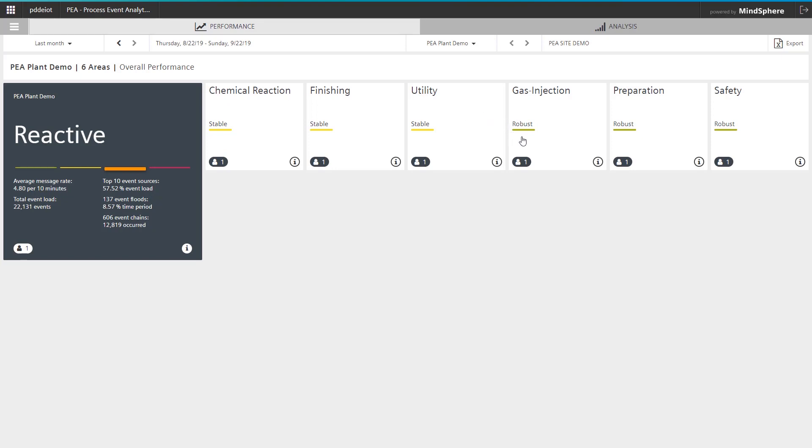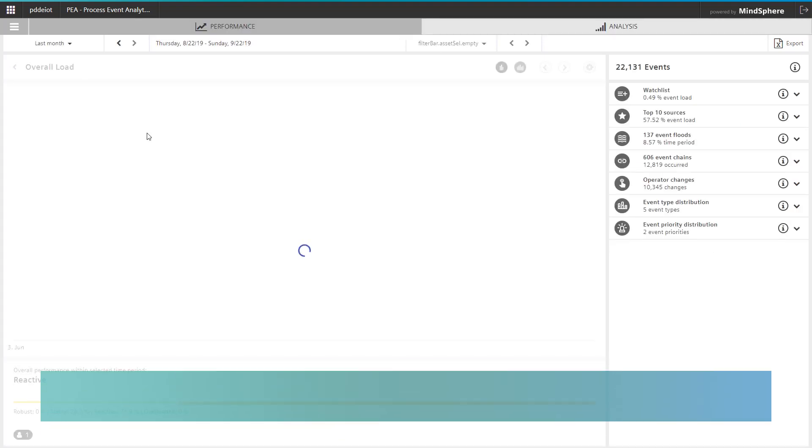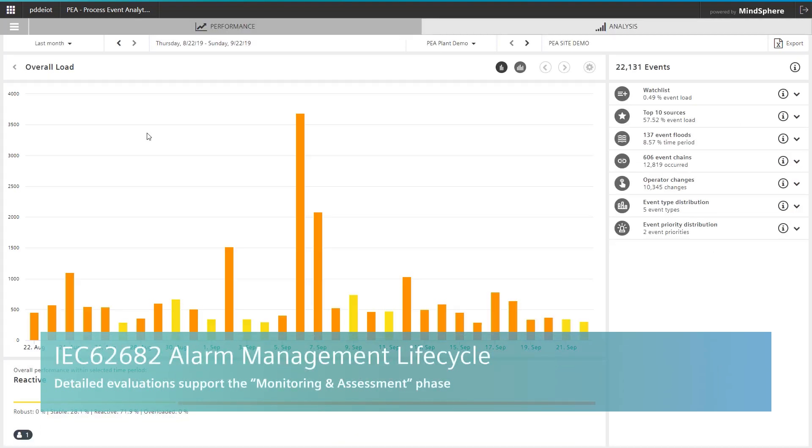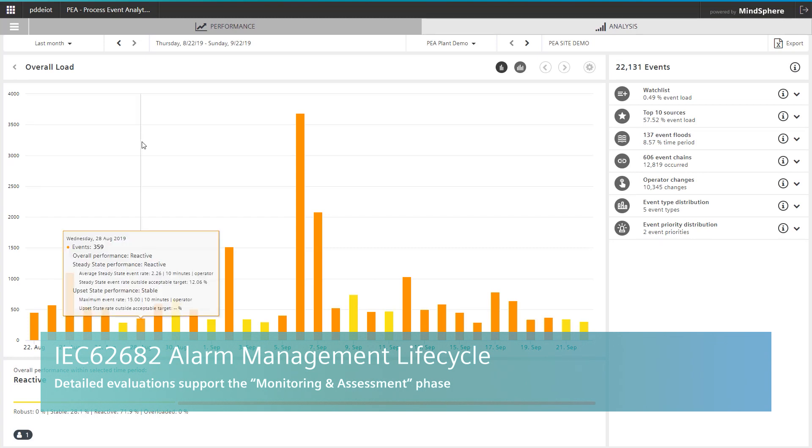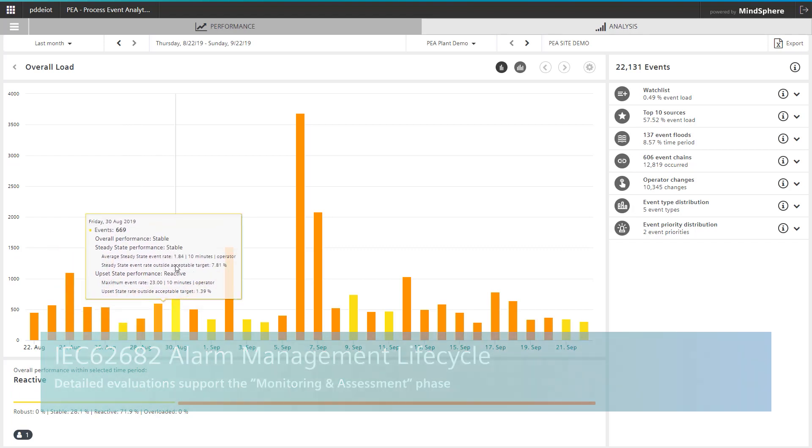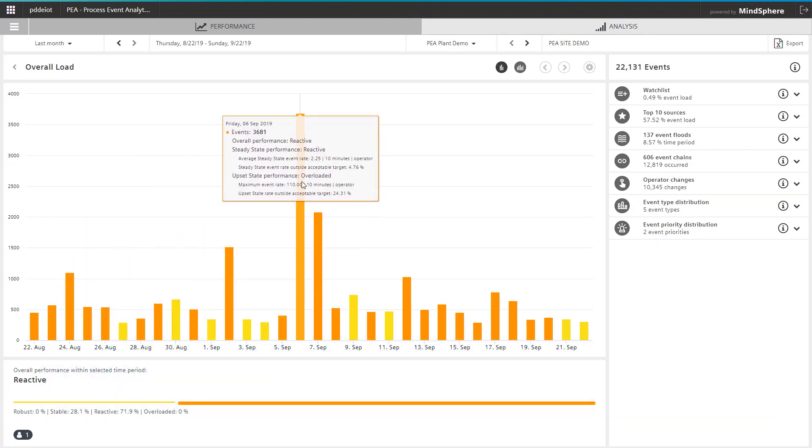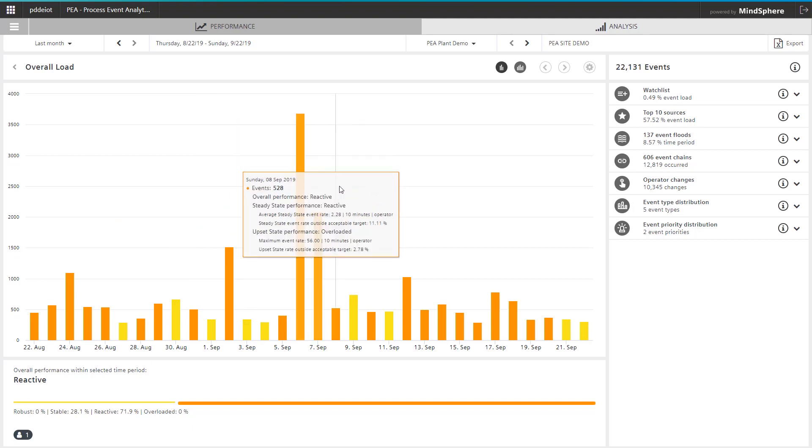By clicking on a sub-area or on the entire system, you will receive a detailed analysis of your reporting system for the selected period. This includes a trend view of the messages that have occurred over the selected time and the time periods with the highest load on your alarm system.